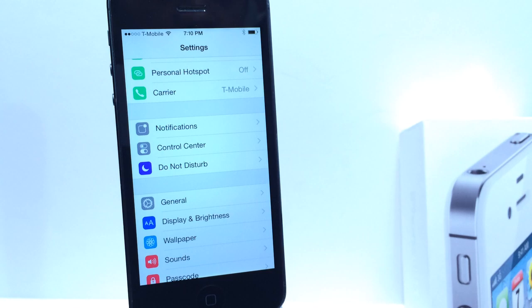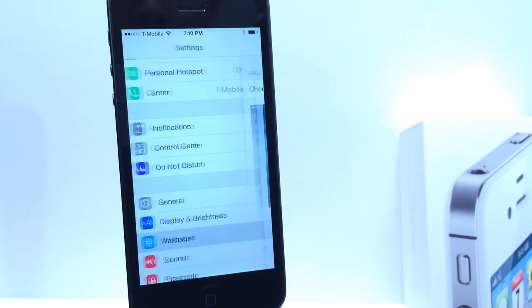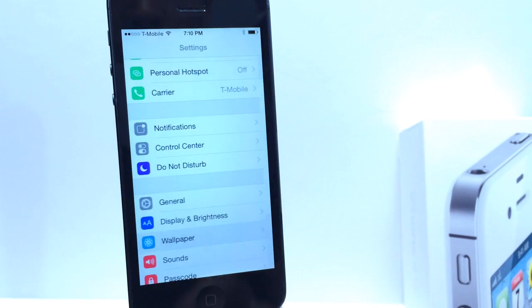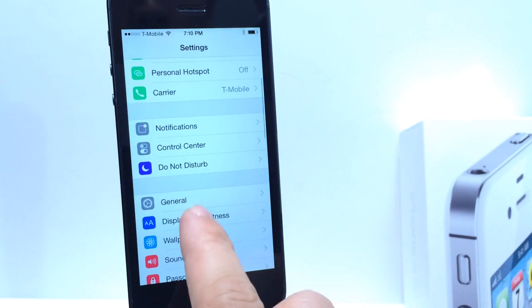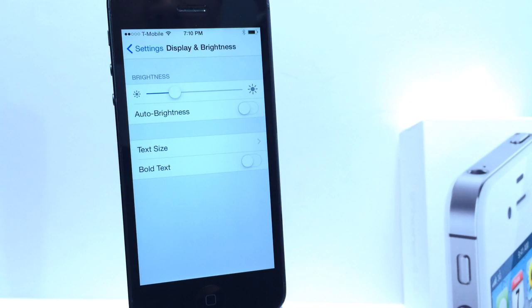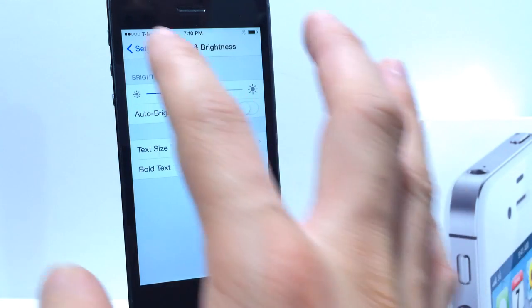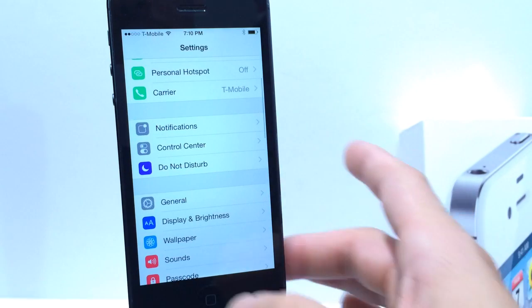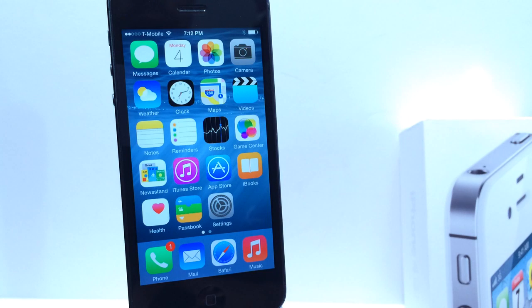In the Settings application, there's also a minor change. Before, in Wallpapers, we had the brightness toggle. Now you can find that toggle under Display and Brightness, so it's been completely removed from the Wallpaper section and moved over to Display and Brightness.